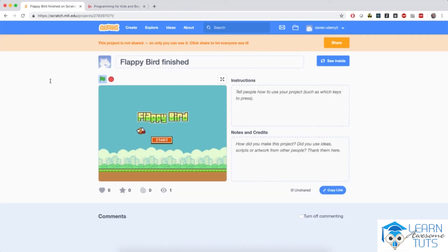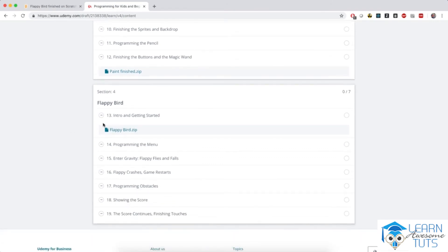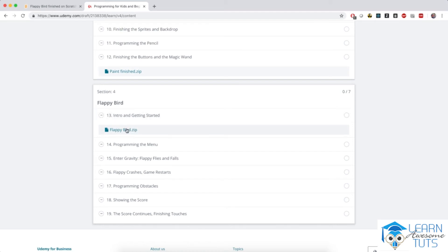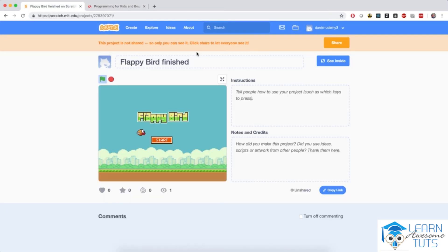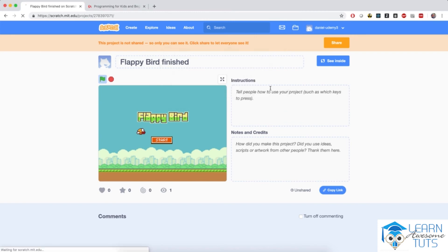I'm really excited about this game and we will learn a lot. So go to your course dashboard and download the initial project — the Flappy Bird zip attached to this very lecture. Unzip it like you did for the other projects and import it by creating a new project.